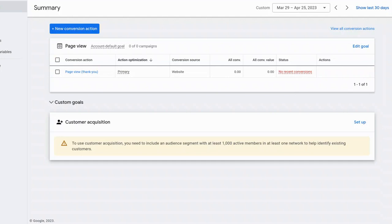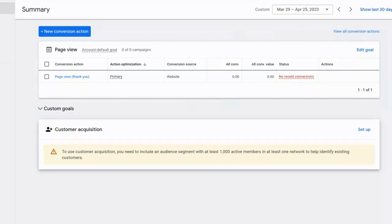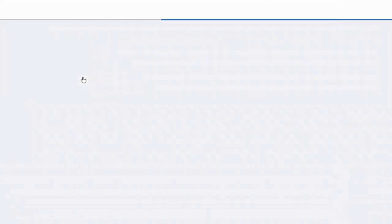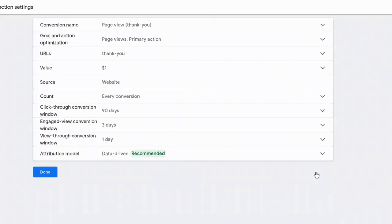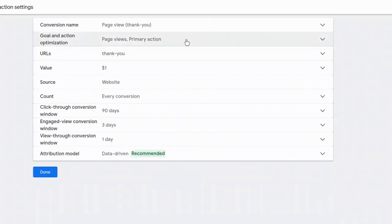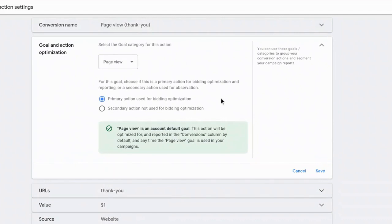So now that we've created and we've tested that the conversion is working, there's a couple additional things that we want to do. And so I'm going to select the conversion action. I'm going to click on it right here. And it's going to load up some of the details of the conversion so we can see the conversion name. And we can also see some additional settings here. I'm going to select edit settings. And the first thing that I want to bring to your attention is here inside this goal in action optimization drop down. So when you select it, it gives you the option to change the conversion to a secondary action or keep it as a primary action.